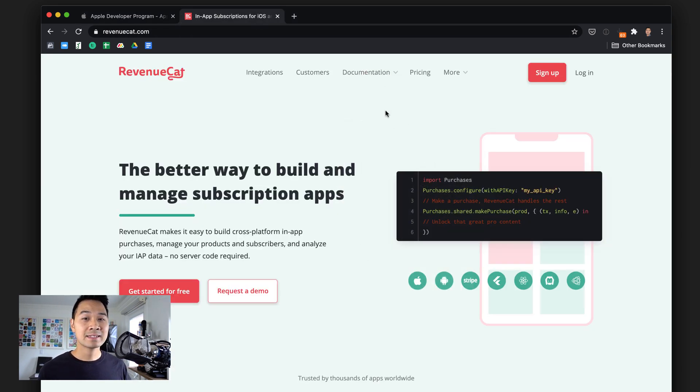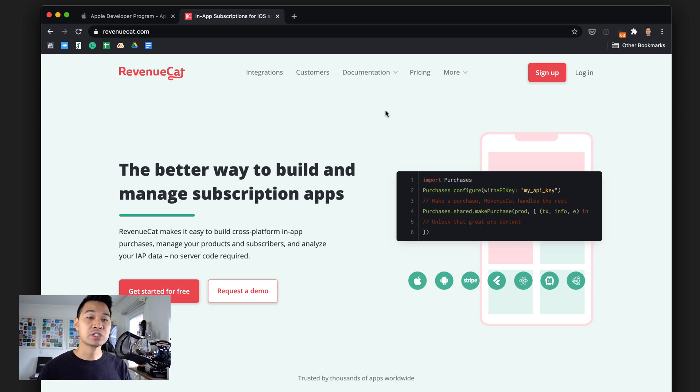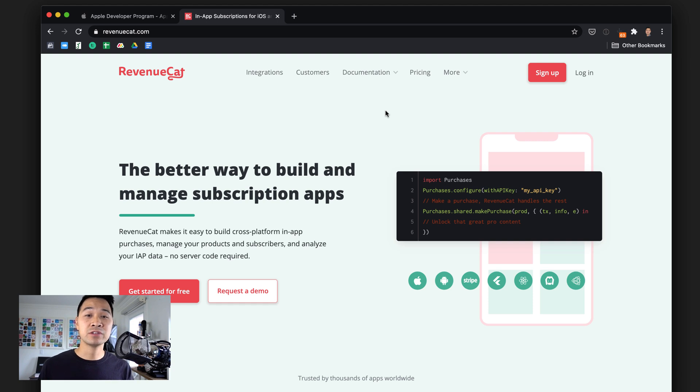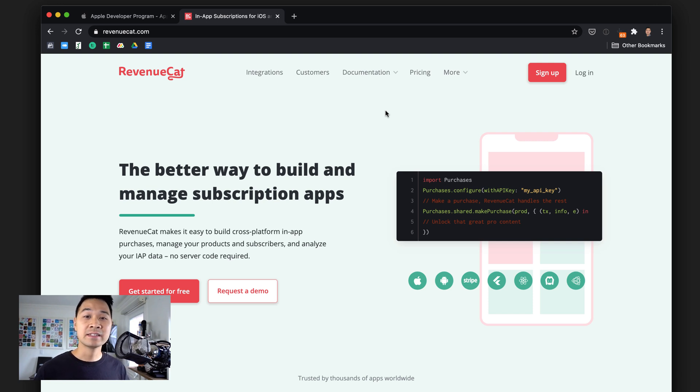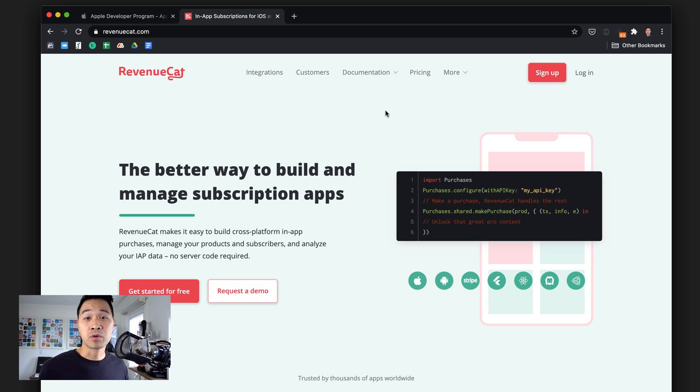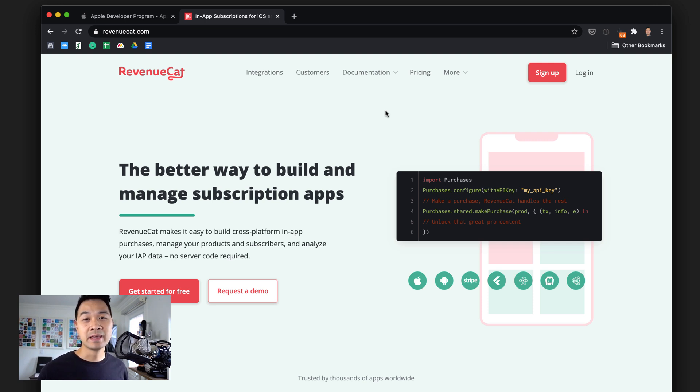Number two is you're going to need a free RevenueCat account. RevenueCat doesn't just make it easier to implement in-app purchases, but it also has a lot of additional features to track your analytics and experiment with different products and offers to see which ones convert better and make you more money.